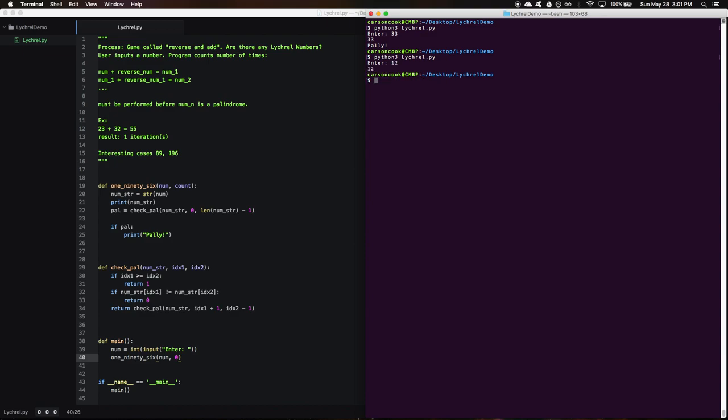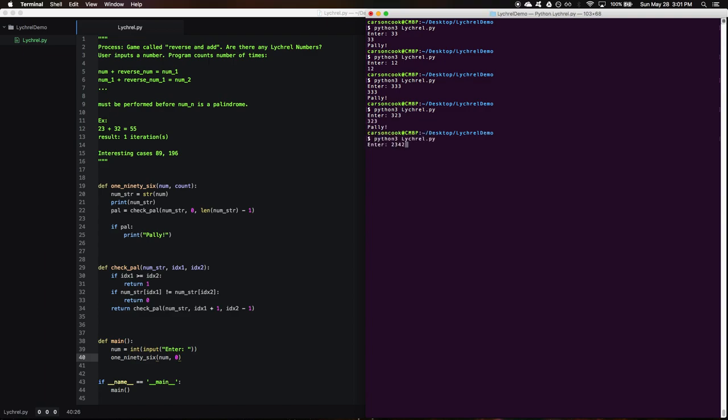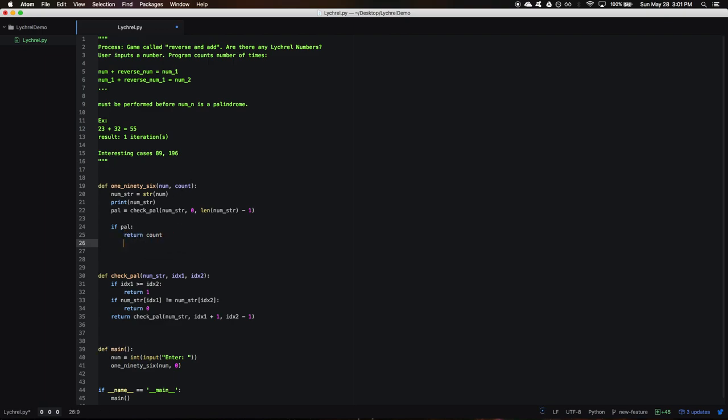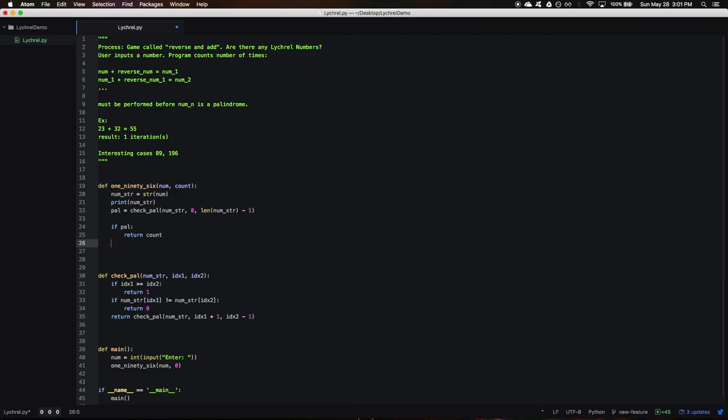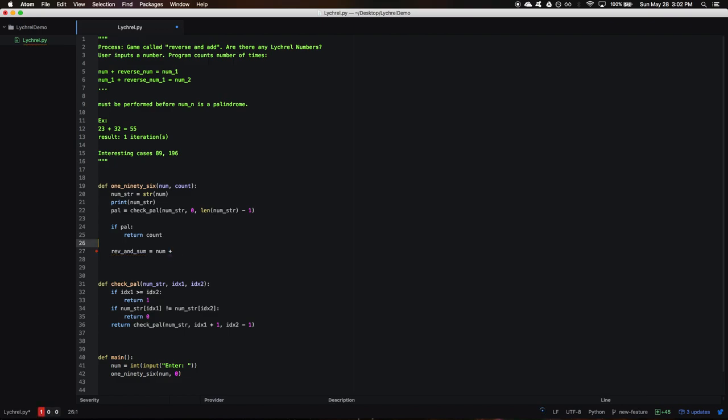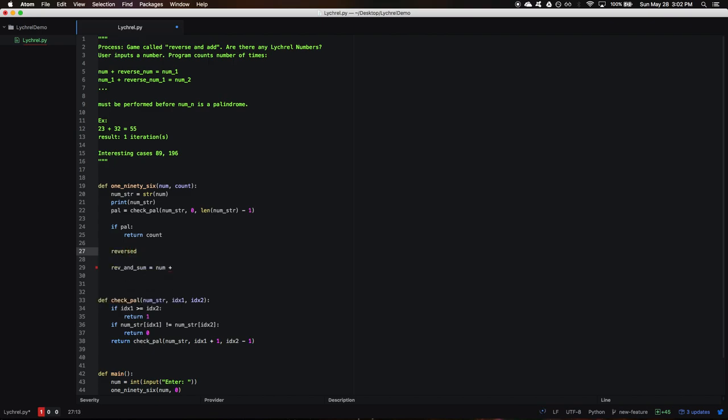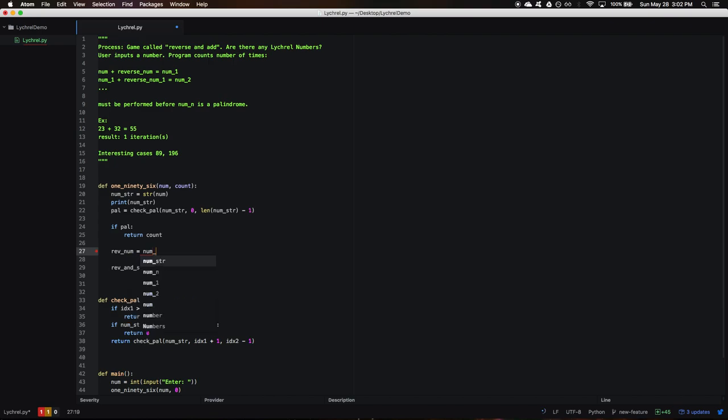Now, if it is a palindrome, that means we're done—we've gone through all the iterations we're going to go through. So we'll return count because that's going to be our answer. Otherwise, we need to reverse it and then add that to the original. So we'll do reverse_and_sum equals our number, and then we'll add the integer of—we'll do reverse. And this is going to be our number string reversed, and this is a kind of pythonic way to reverse a string—it's a neat trick that may come in handy at some point.